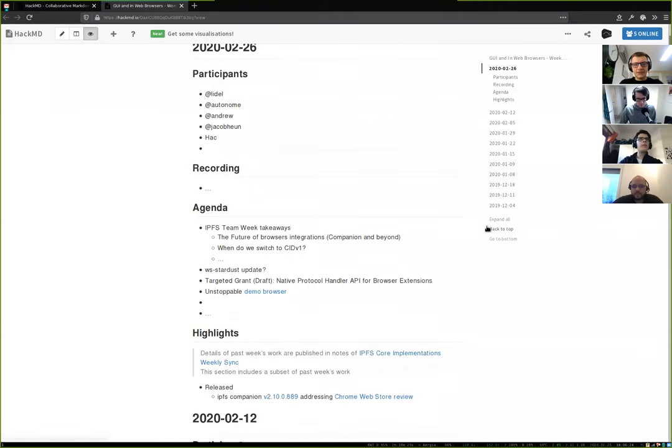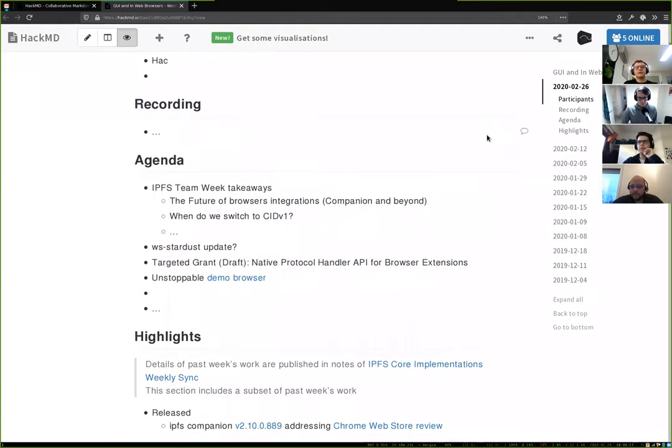Last week this call did not happen because the IPFS team week was taking place. We had some problem-solving sessions and overall a small hack time. I want to quickly go over two topics relevant to web browsers that we discussed during that week.